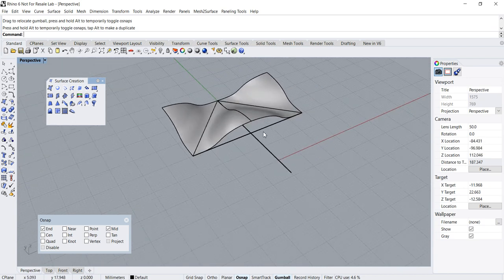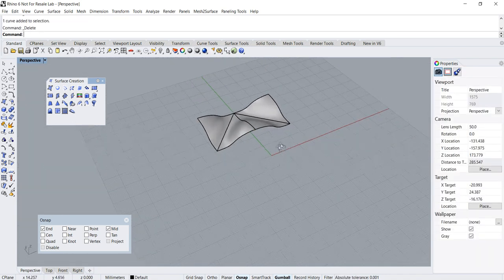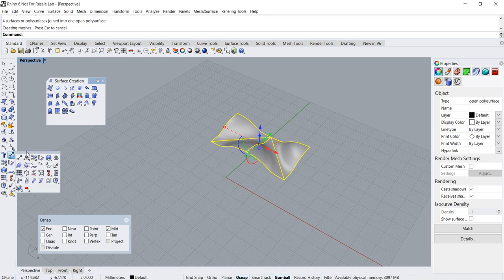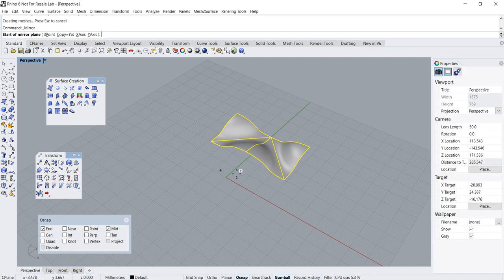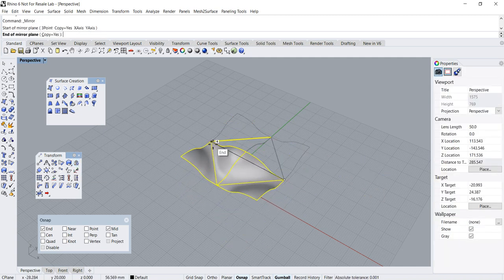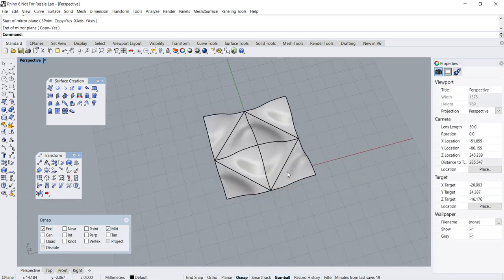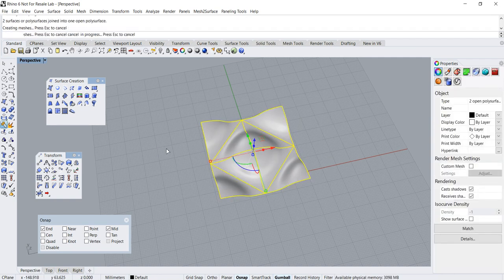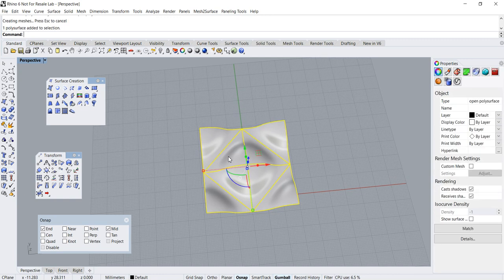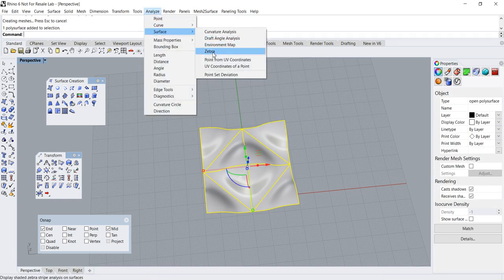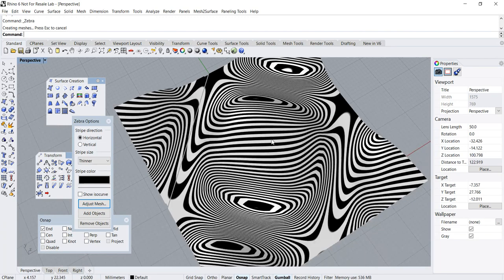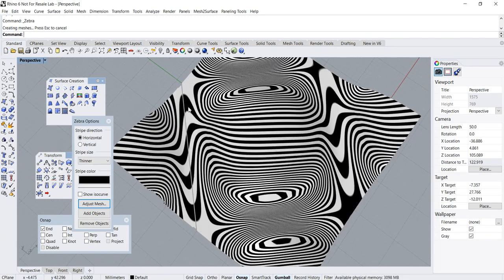We have successfully created one half of the instance. We need to create the other half, but let's do a Join first. Create the other half using the Mirror command, then join them. Let's analyze the surface continuity — as you can see, the surfaces are aligned G2, or curvature continuous.